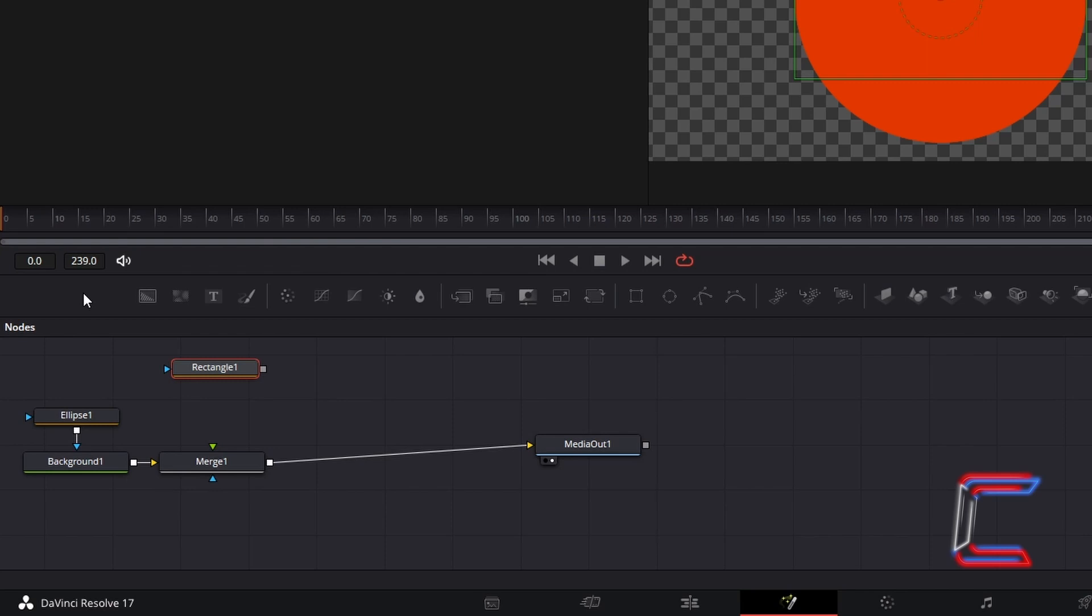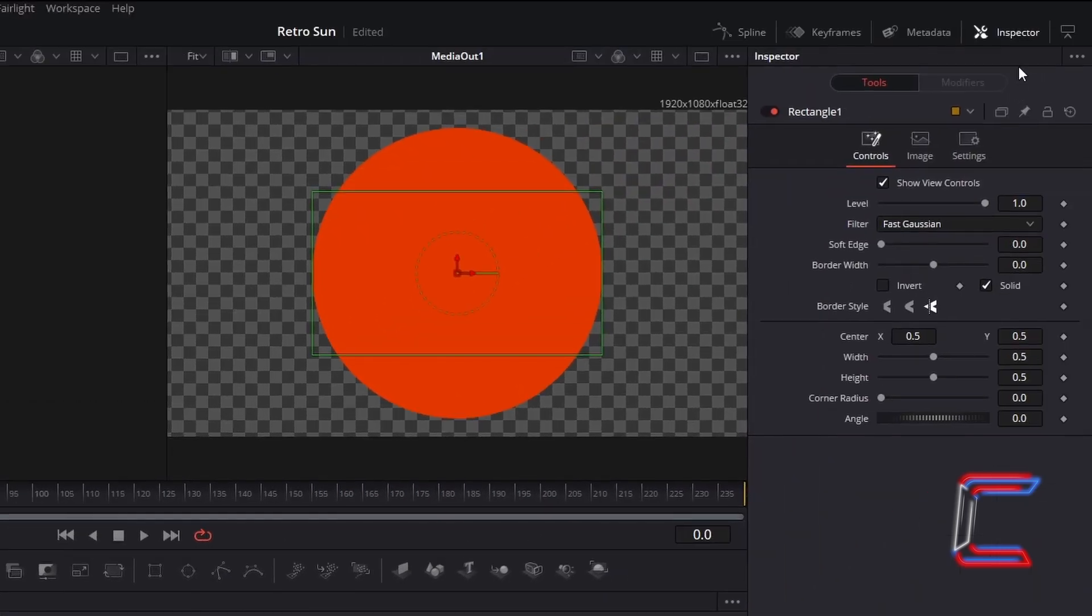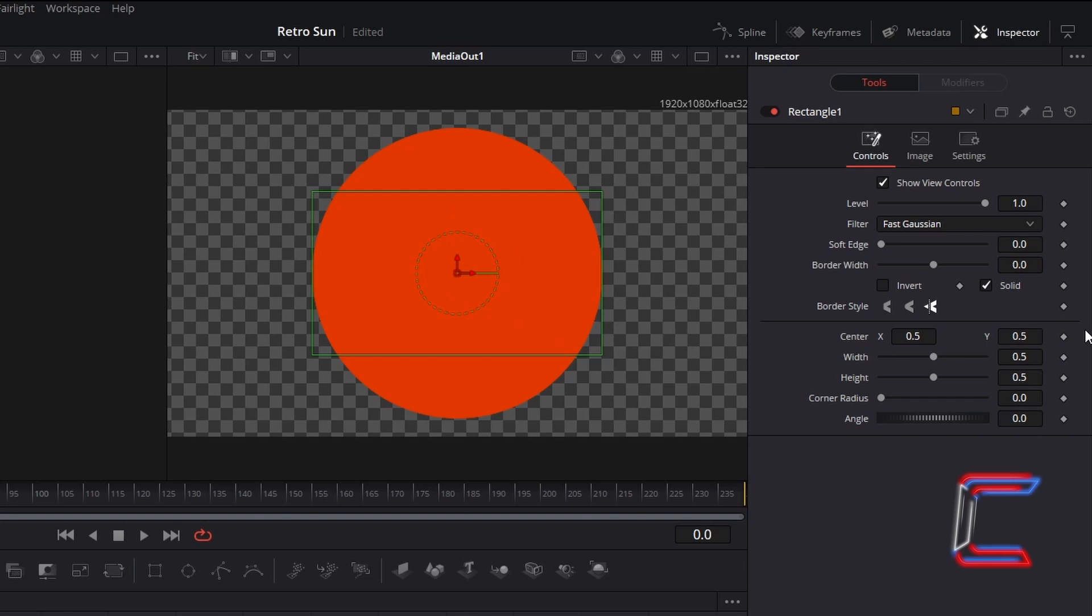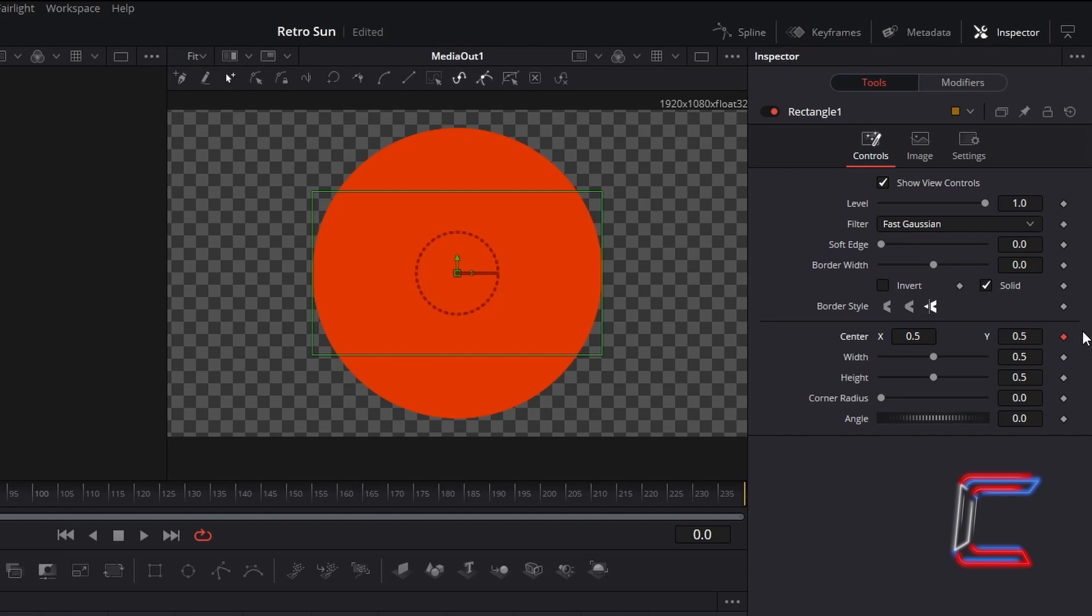In order to apply this animation effect to the appearance and position of these rectangular shapes, ensure that Rectangle 1 is selected. Go to Inspector, and underneath Controls, ensure that your frame pointer for the Fusion timeline is at the first frame 0.0. Double click this and type if you need to adjust the keyframe setting. Center X and Y should by default both be set to 0.5, indicating that the rectangle is positioned in the middle of the canvas. Click once on the diamond icon which appears to the right of this to apply a keyframe setting.